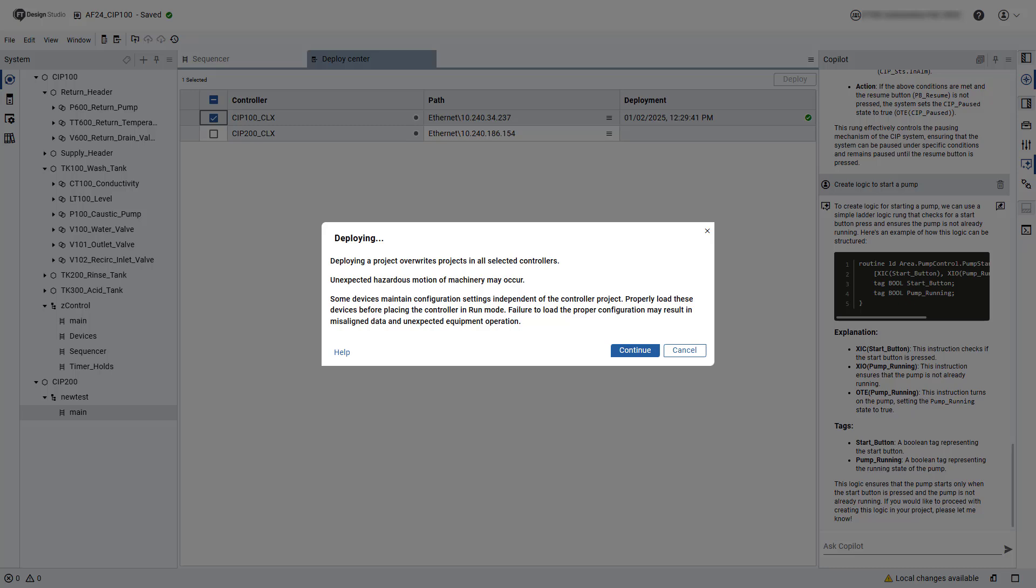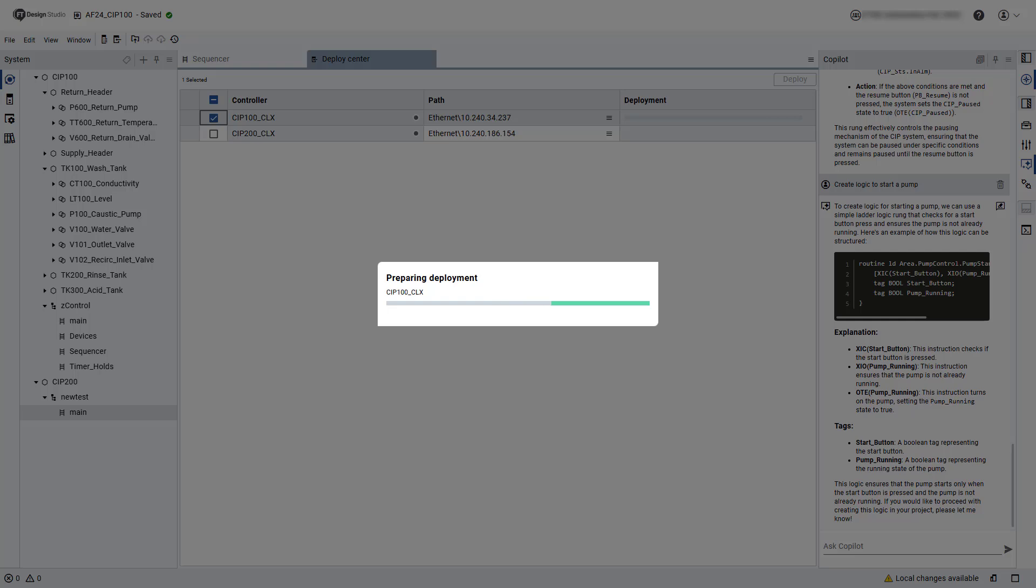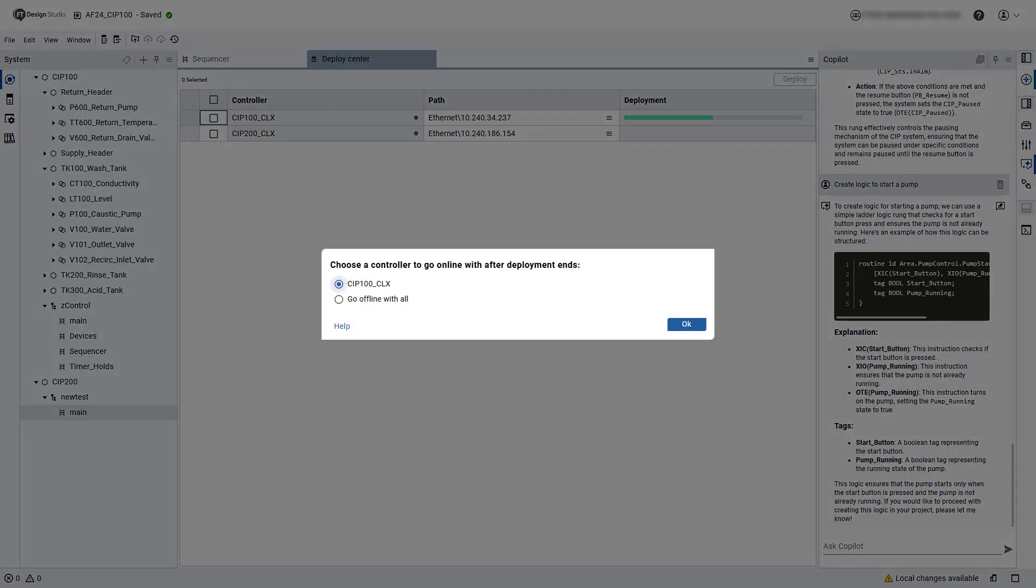Users will be warned that they are about to deploy a project to a controller. Once the deployment is completed, users can choose to go online with the controller if desired.